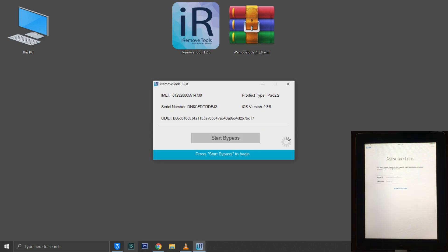After connecting your iDevice, click start bypass. It will only take two to three minutes to bypass your activation screen.